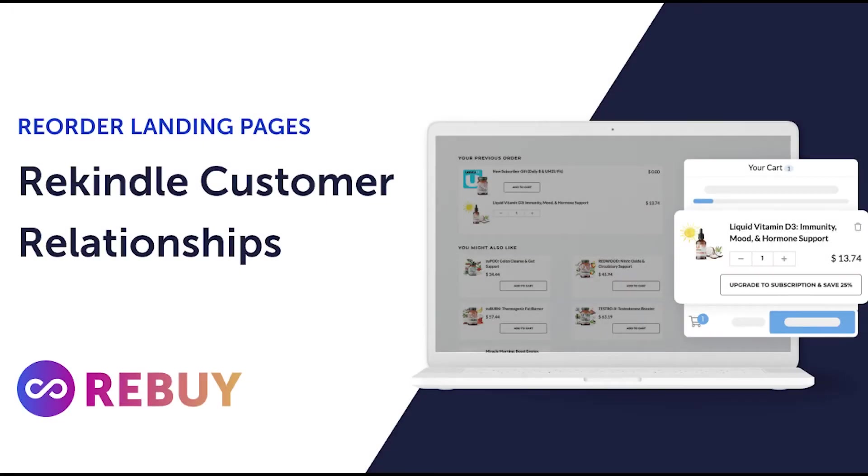Reorder landing pages make it easy for your customers to reorder their favorite product. Let's show you how this works.